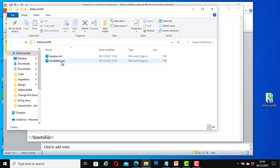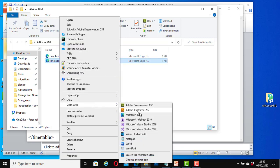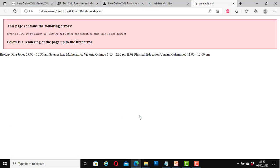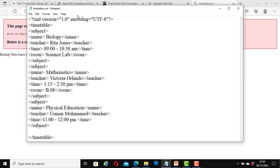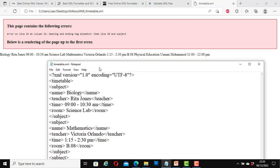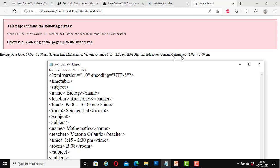Now let's preview our timetable.sml with a web browser. I am going to use the Microsoft Edge web browser to view it — you can use any web browser. It says this page contains the following errors: error on line 19 at column 11, opening and ending tag mismatch — Time on line 18 and Subject. So Microsoft Edge is telling me there is an error in my SML document and where it occurs. Let's fix it.